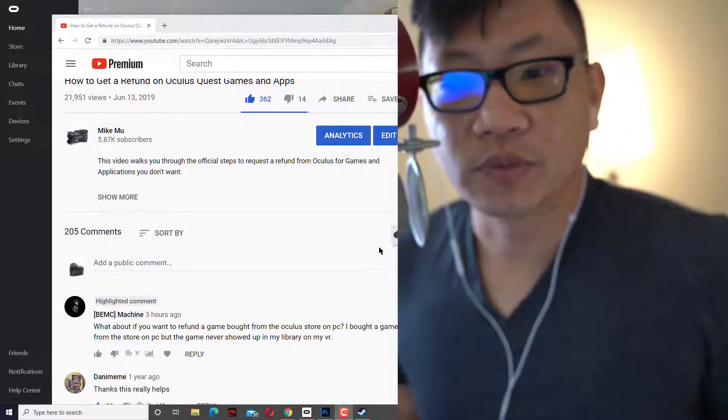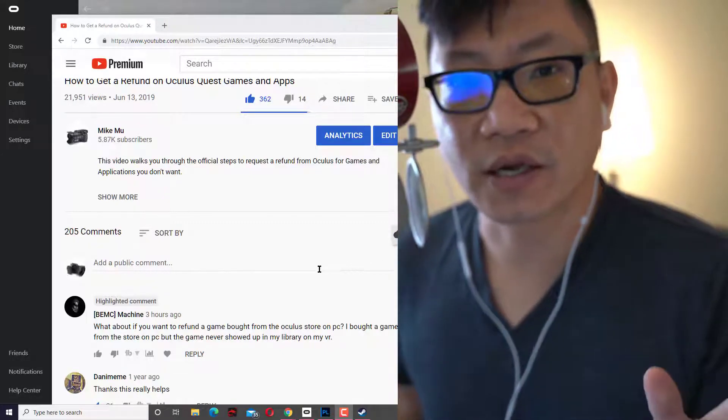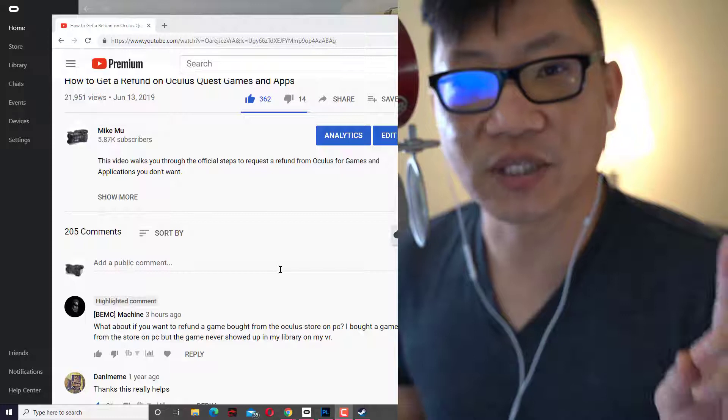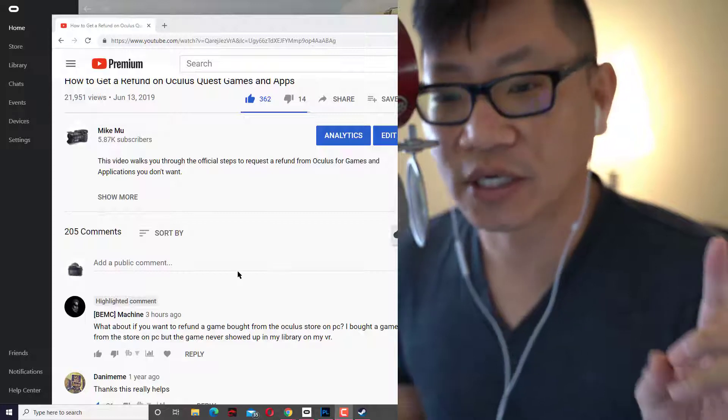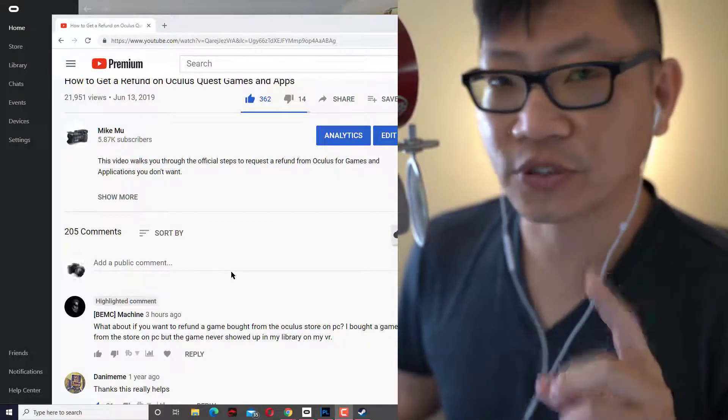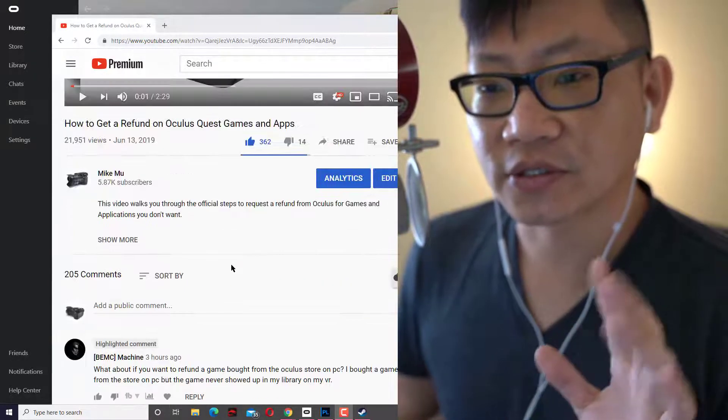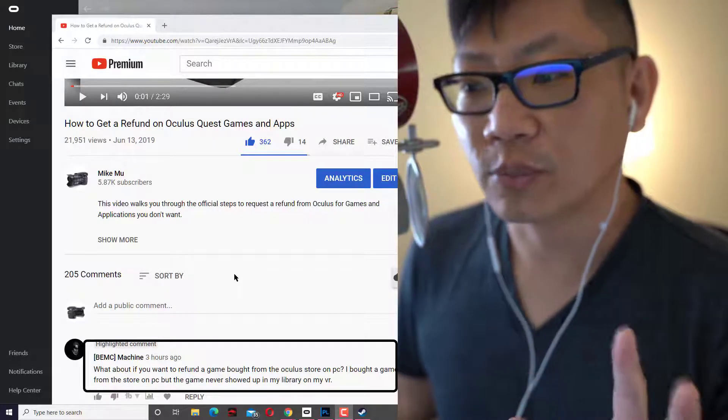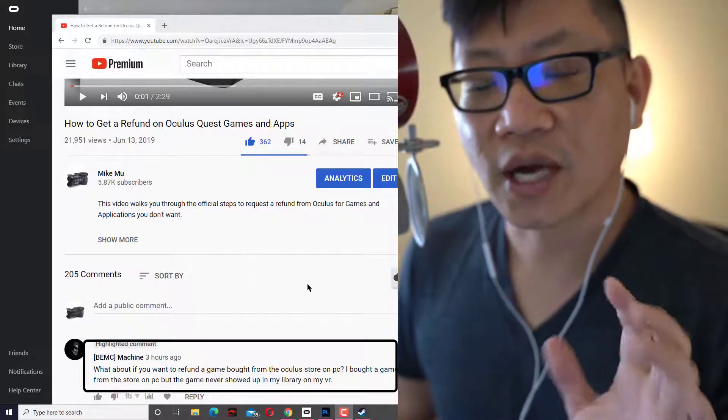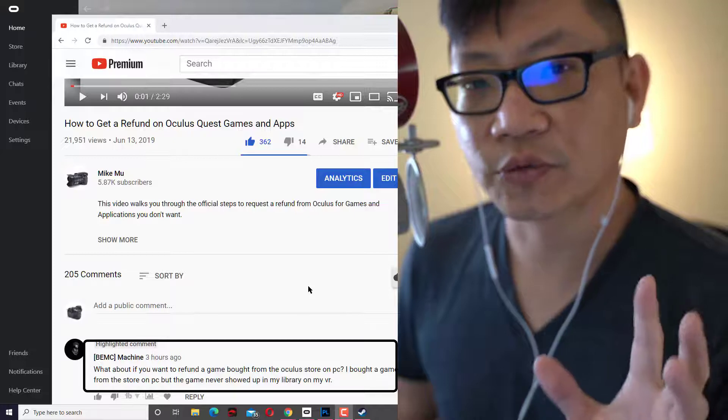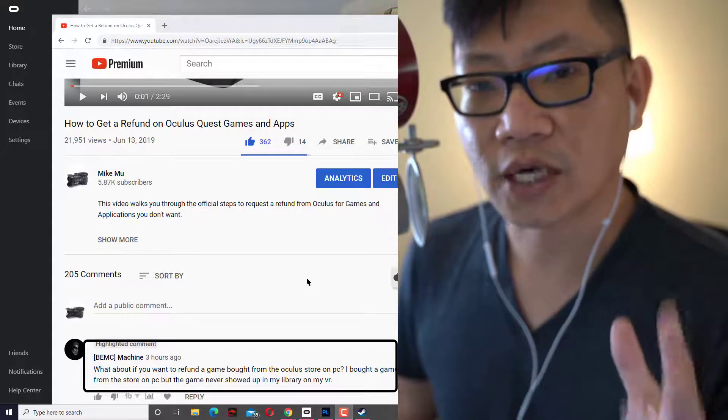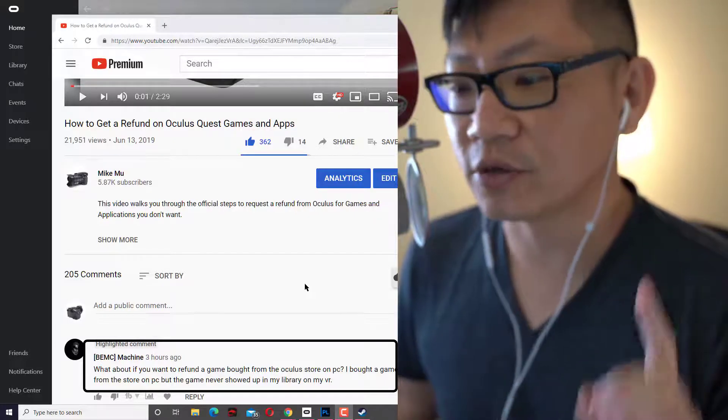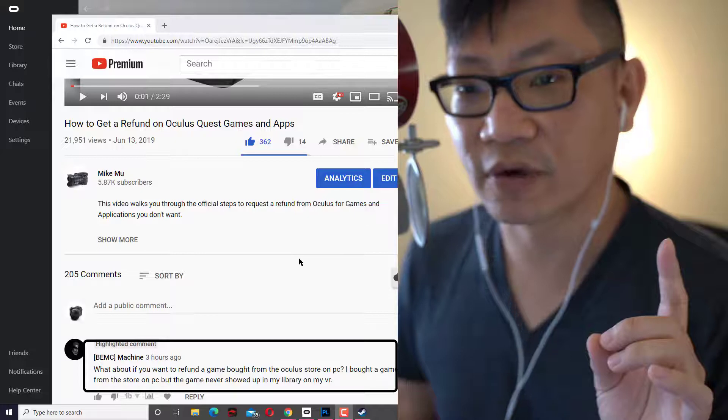Hey, what's happening guys? Mike Moo here. I did a video about how to get a refund on Oculus Quest games and applications that you directly purchase from the Oculus store through your mobile phone or through your headset. So how do you do it if you purchase it elsewhere? You got to choose whichever store that it is that you purchased the application or the game from.